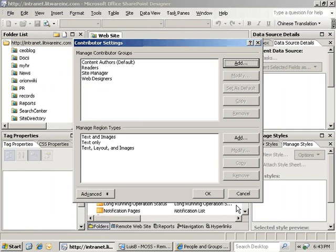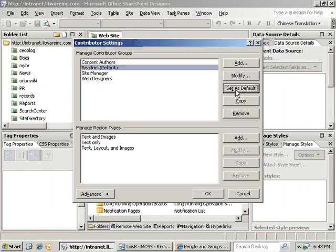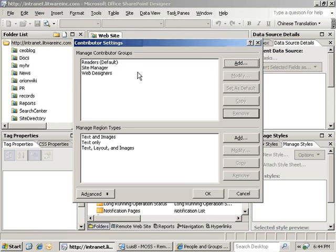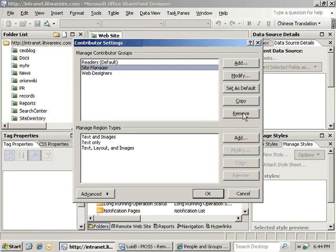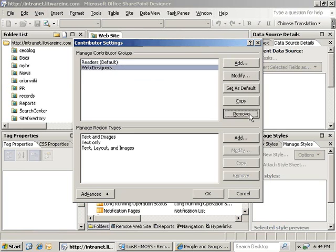Now, we will select the readers group and click on the set as default button to create a new default group for the contributor settings. Now that we have a new default group, we can delete all of the out-of-the-box groups that were predefined.